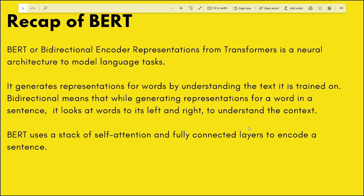Before we dive into ALBERT, let's recap BERT a bit. BERT stands for Bi-directional Encoder Representations from Transformers. What BERT does is it looks at the context to the left of a particular word in a sentence and the context to the right of that word to generate encodings. The model learns the language when trained on millions and millions of sentences, and then it can be used for downstream tasks like question answering, text classification, or named entity recognition.